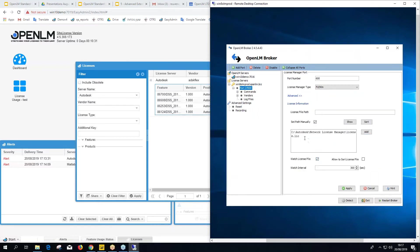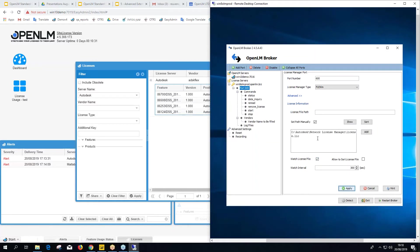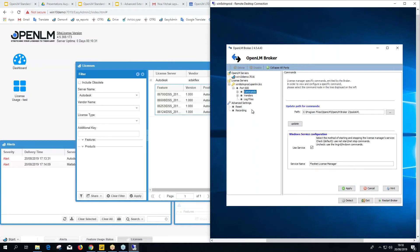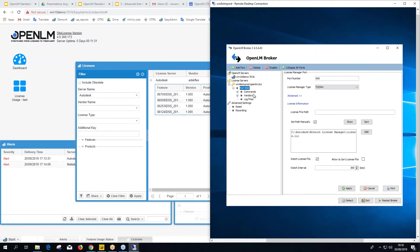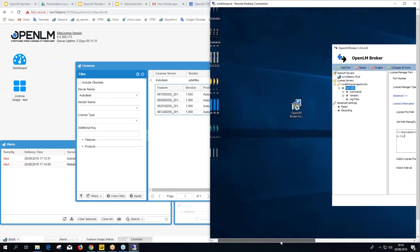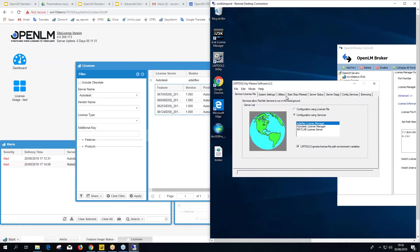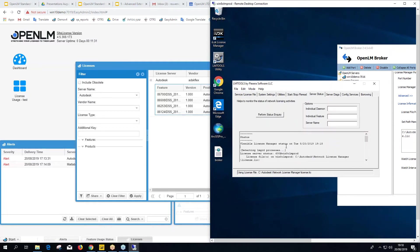Navigate to the Autodesk License Manager folder and select the license file. Make sure to click Watch License File — if this is not checked, the license file data will not be sent to the OpenLM Server; it's just for display. Click Apply. You'll then see three items created: Commands, Vendors, and Log Files.